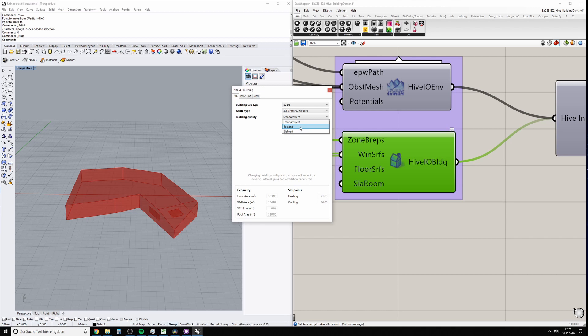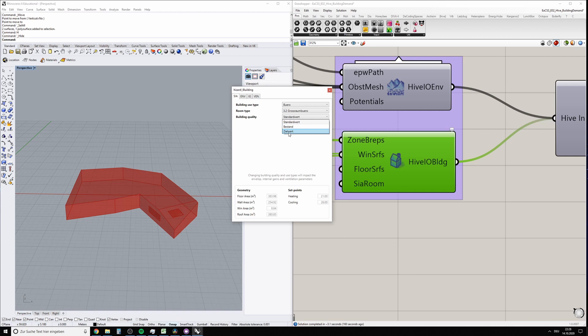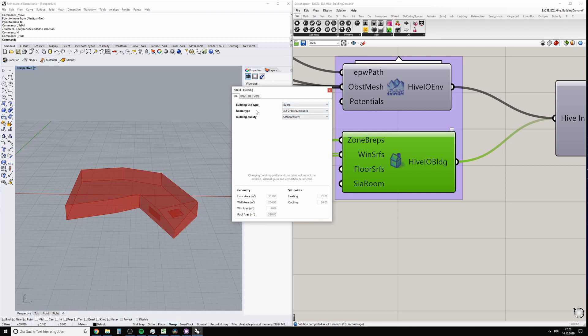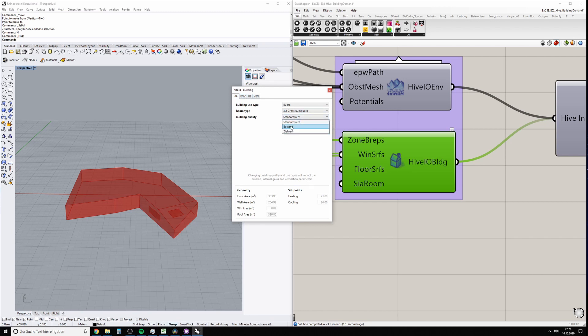'Standard' is the standard which you have to fulfill, and 'Ziel' or target value would be very good construction. If you change any of these properties—it's indicated here—changing these things will impact the envelope, internal gains, and ventilation parameters in these tabs. Let's say we have a standard building.